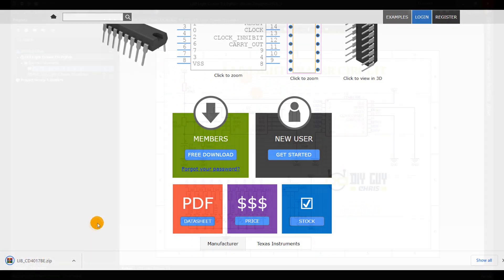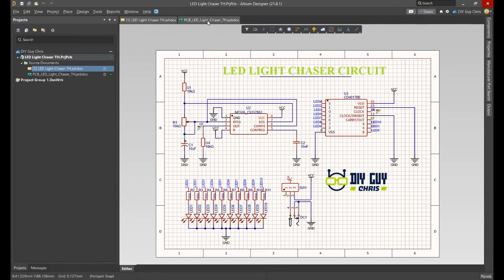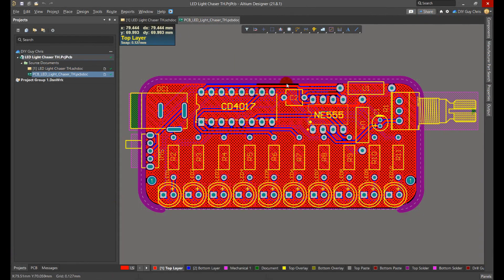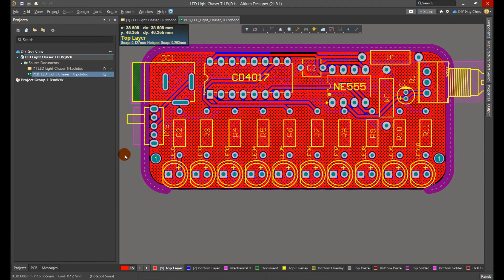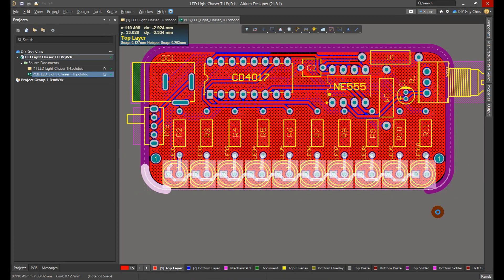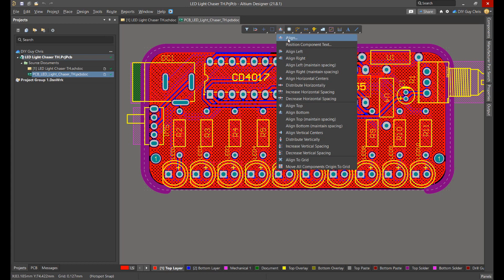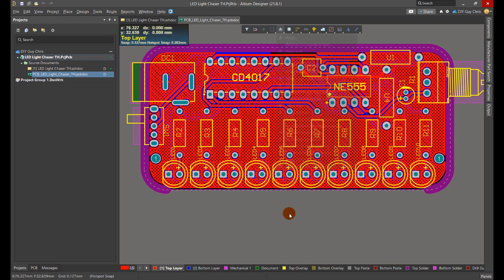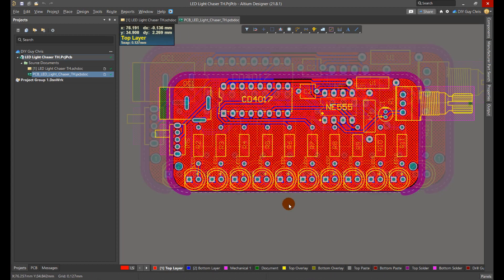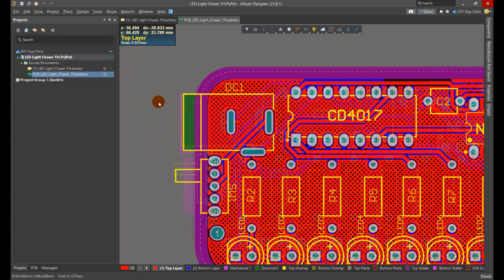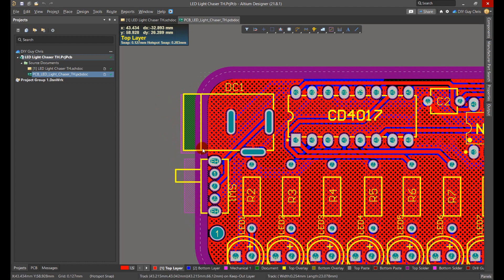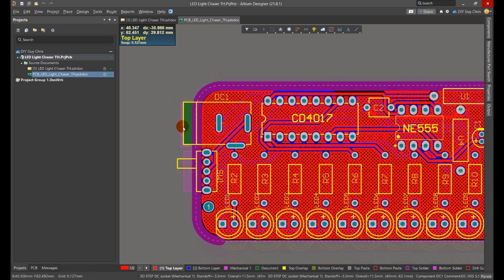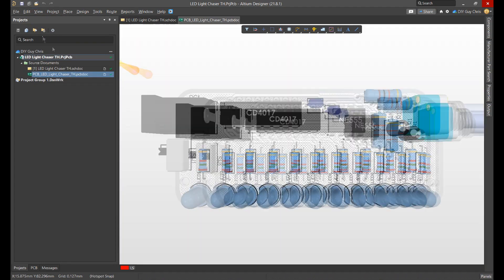After producing the circuit schematic, I transformed it into a PCB design and arranged the LEDs at the bottom of the board. The align objects tool helps to align the LEDs and resistors equally spaced. I placed the power jack connector and slide switch at the board side, and here is how the board looks in 3D view.